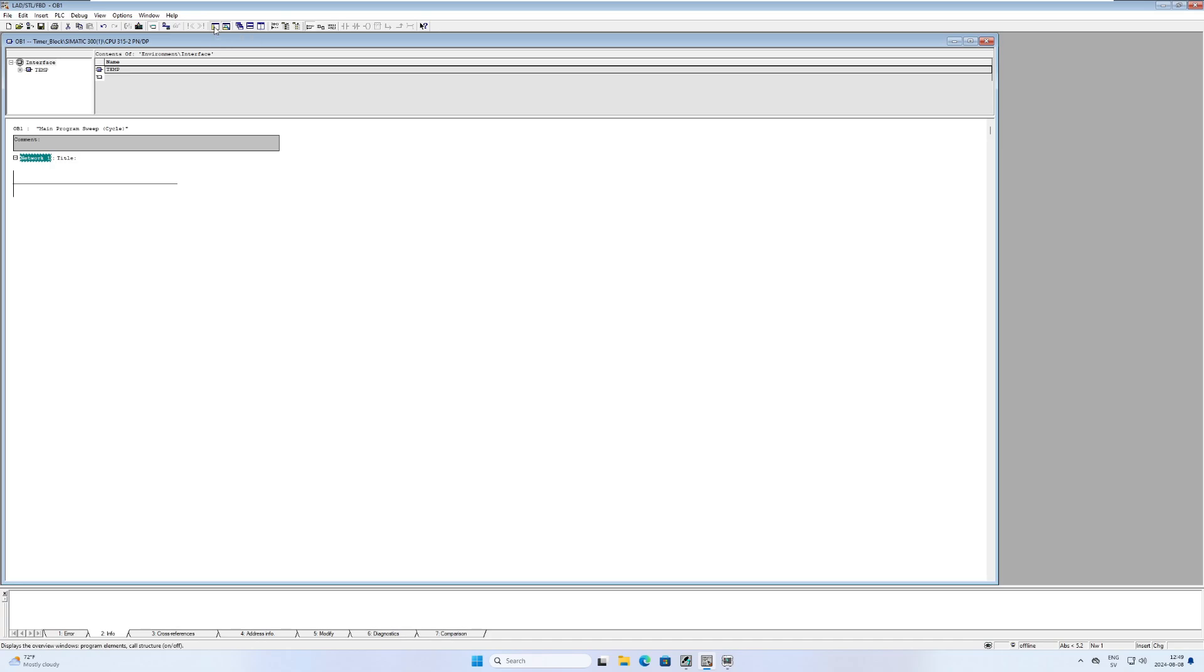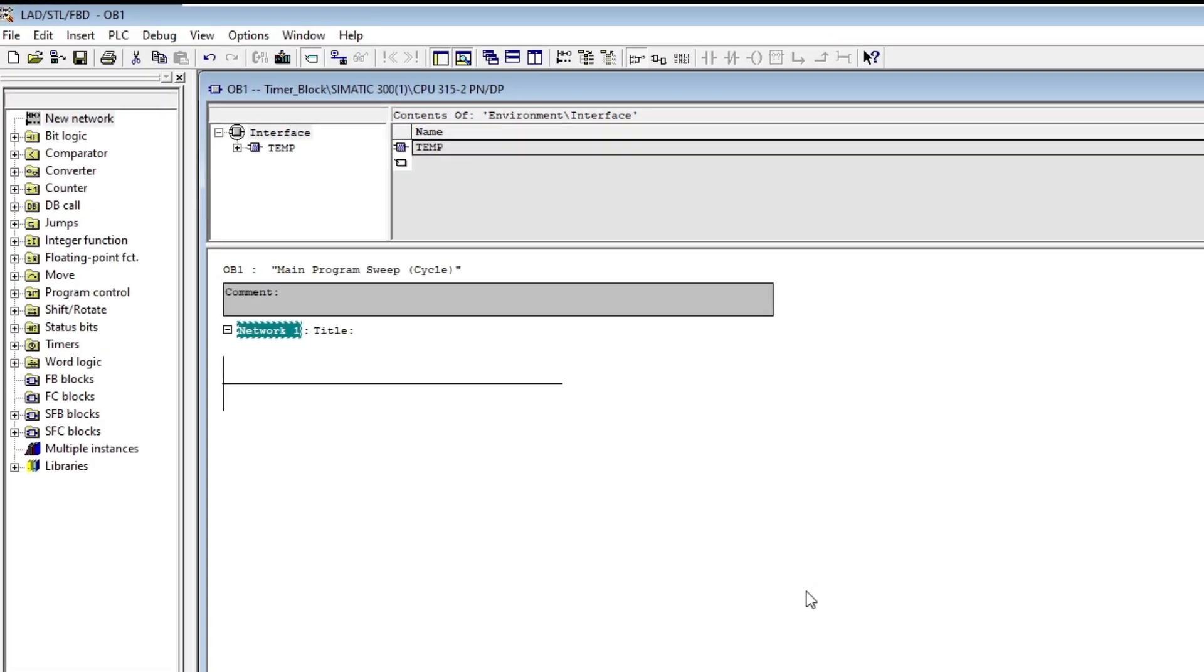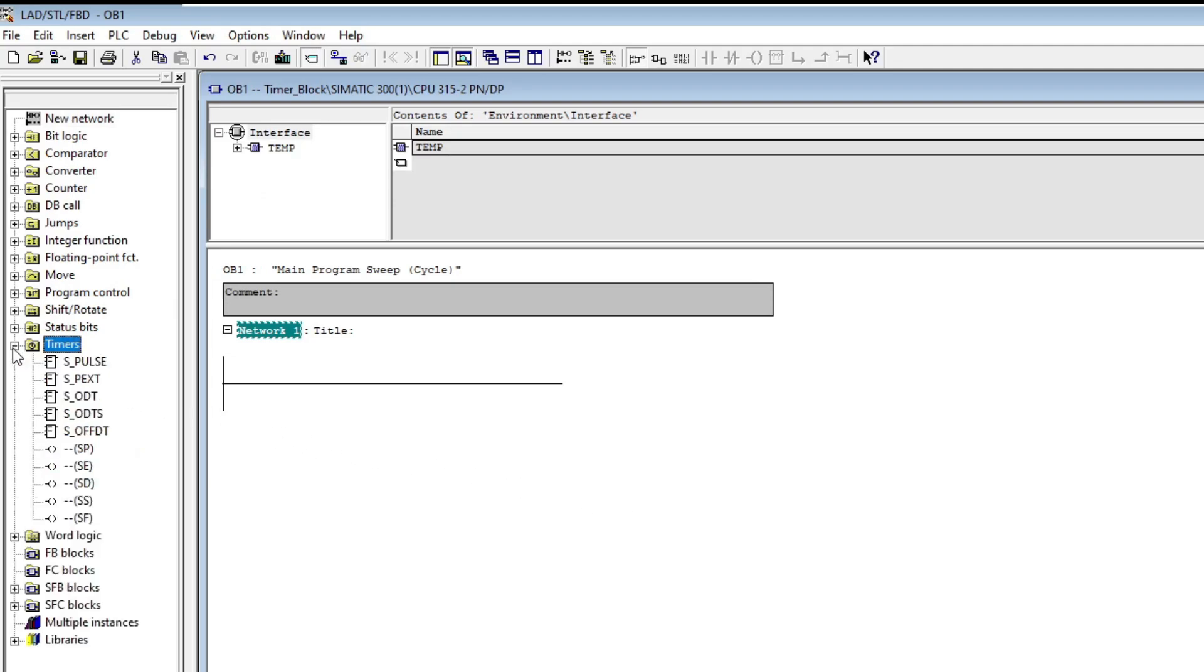To add the timer function blocks we open up the timers folder. I will add one of each timer block so we can test them all out. I will start with the pulse timer first.